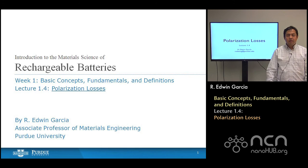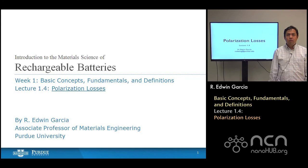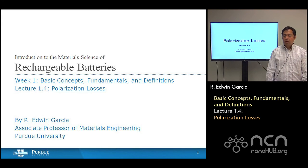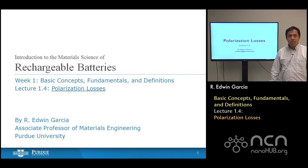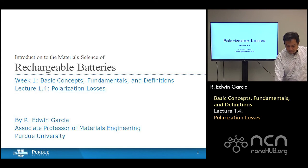Hi, I am Edron Garcia, and welcome back. This is lecture four of week one. Today we're going to talk about polarization losses.